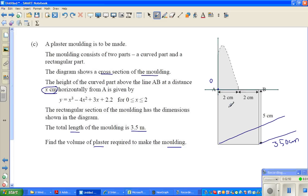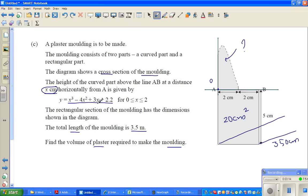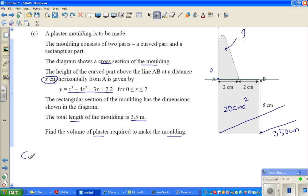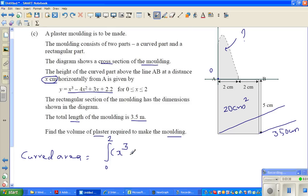We'll first find the area of the cross-section. The area of this rectangle is 5 times 4 which is 20 centimeters squared. The main question is finding the area of this curved surface. So the curved area would be the definite integral from 0 to 2 of the function x cubed plus 2.2 dx. As this is an excellence question we need to show the working.